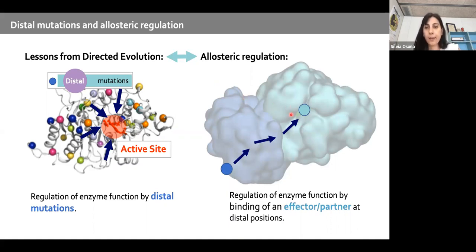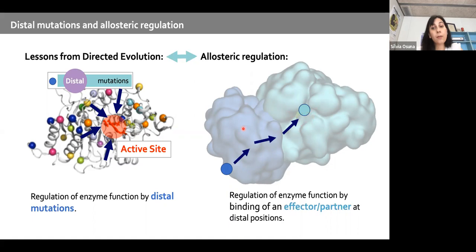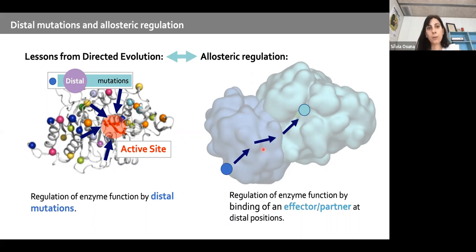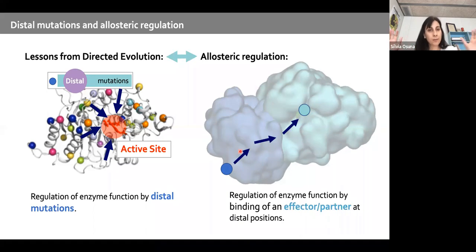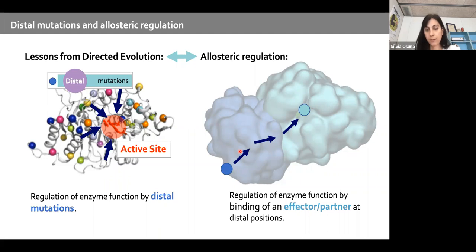In allosteric enzymes, the function is regulated by the binding of a partner or effector at a remote site. In a way, changing enzyme activity by remote changes is a process very similar to allosteric regulation — and this is something we are trying to expand upon.